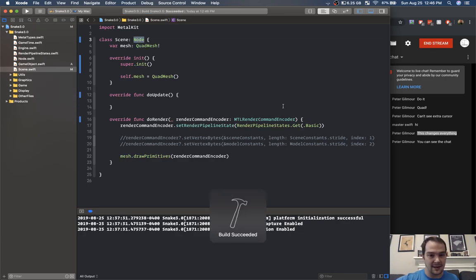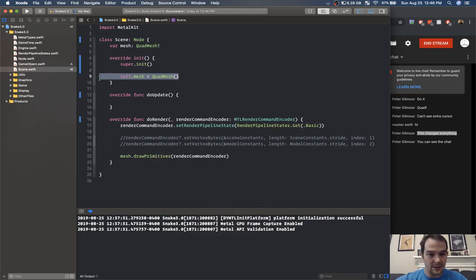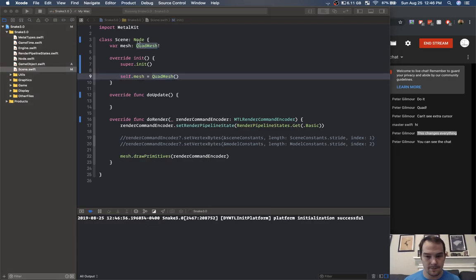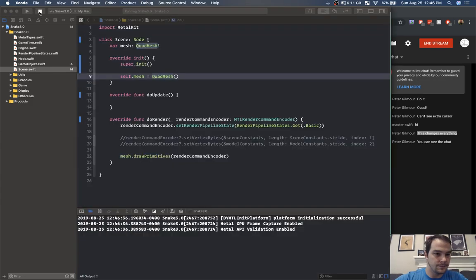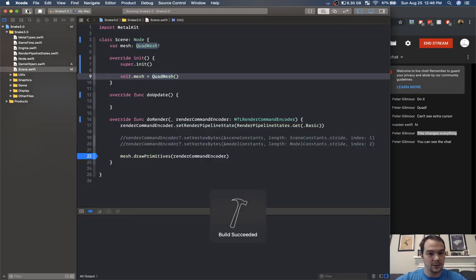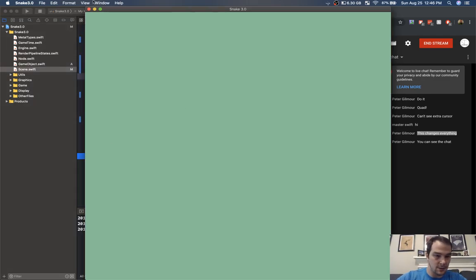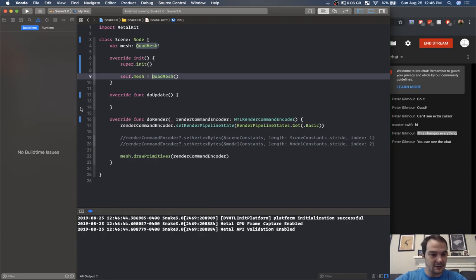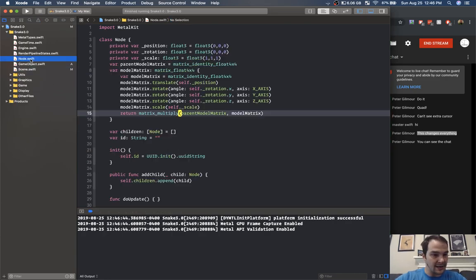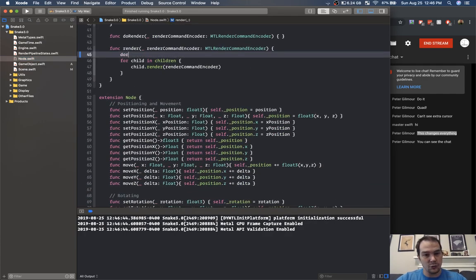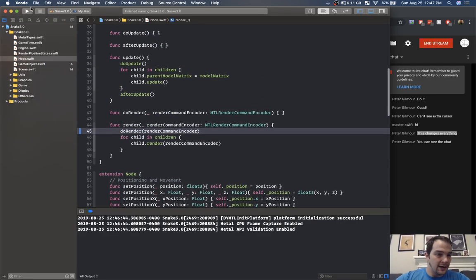Nope — let's make sure this is getting called. It isn't getting called because I added the function but didn't hook it up. Back in node, before we call render on our children, we need to call do render with render command encoder. There we go — now we should have a quad.